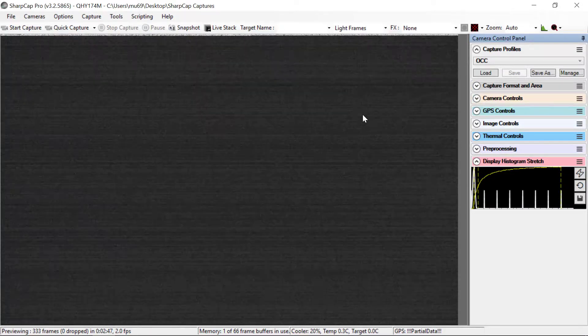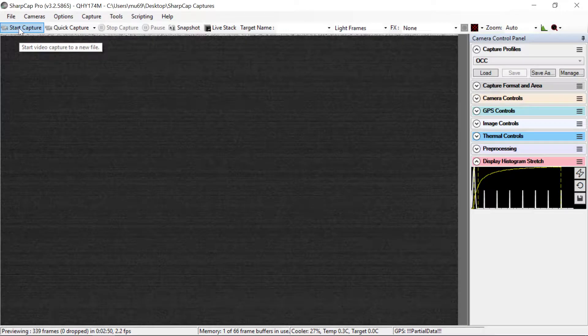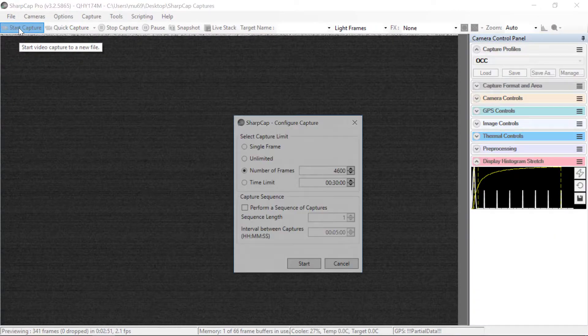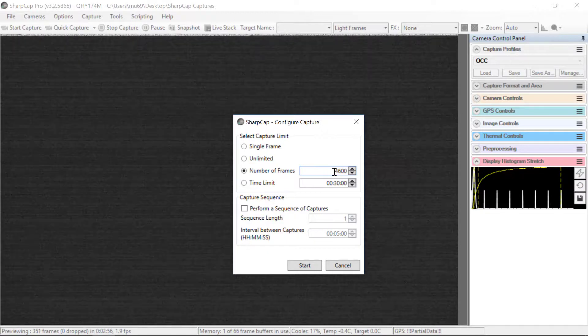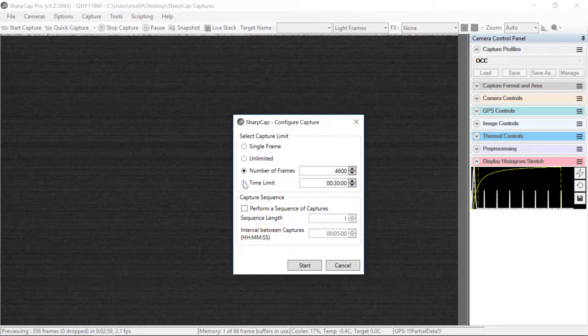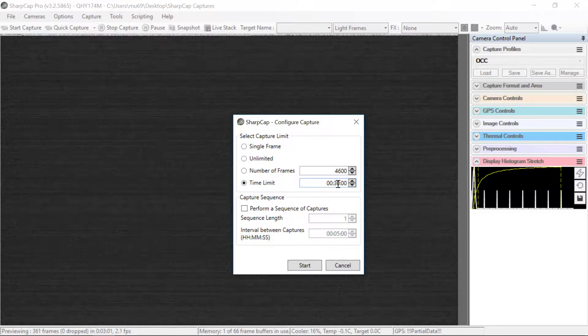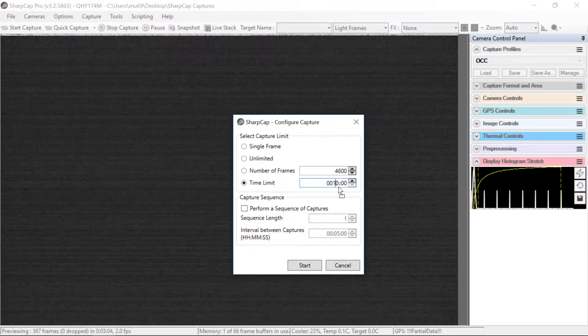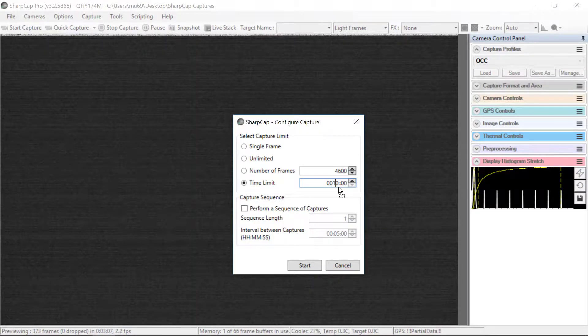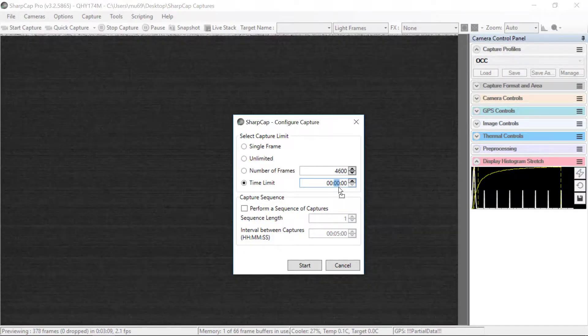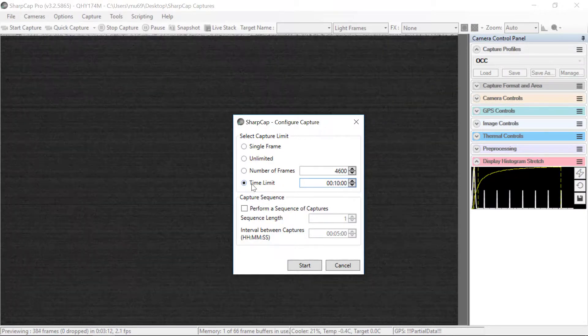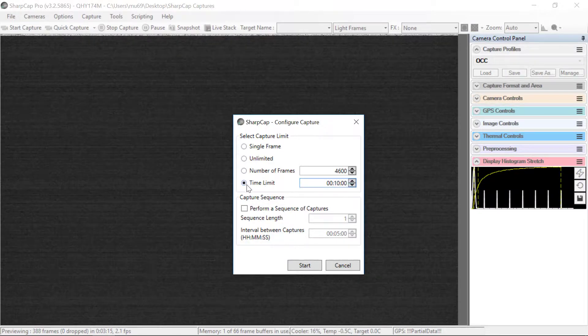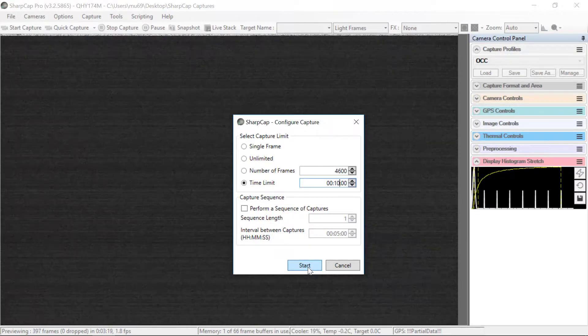Okay. So you're ready to take data. You simply go to Start Capture and click that button. And then you can either set the number of frames that you want to collect or the time limit. For a typical Lucy occultation, I believe we are going to use 10 minutes. So you can set 10 minutes here, the time limit, and then you say Start.